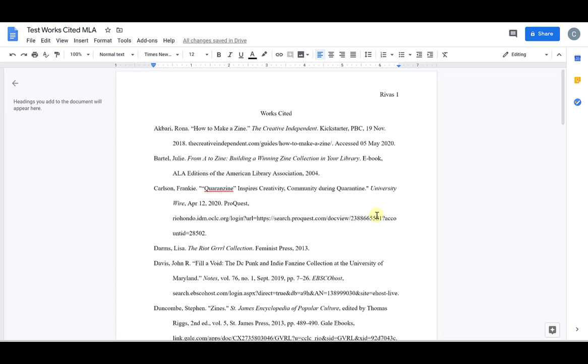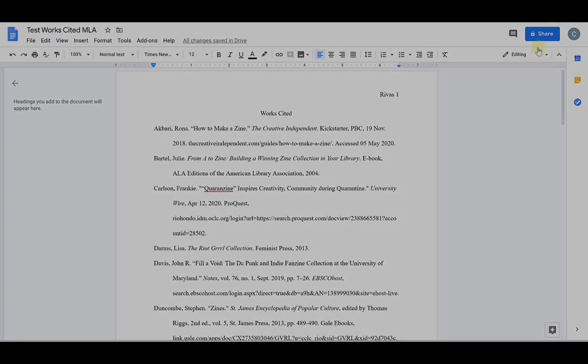The other option is if you're doing your Works Cited page separately. Either way works and that's pretty much it for how to format a Works Cited page in Google Docs.